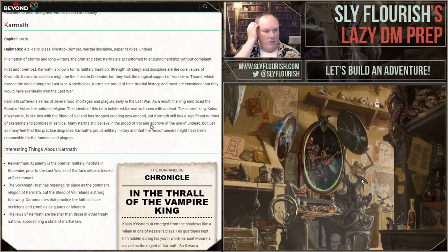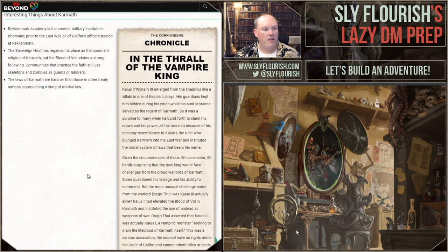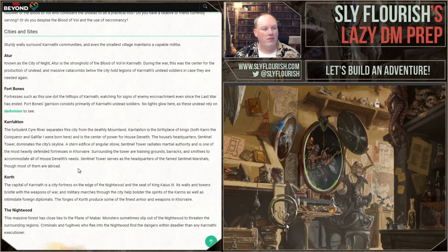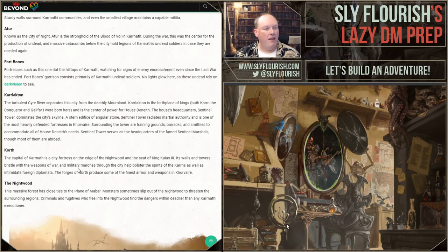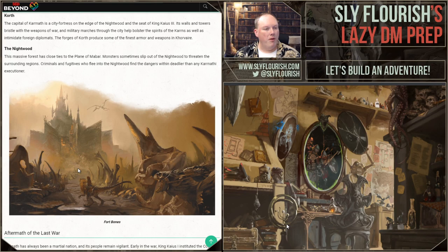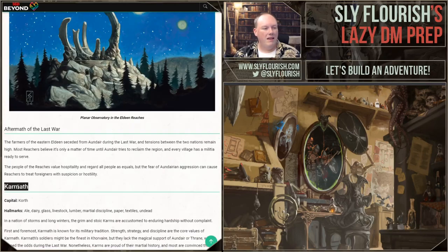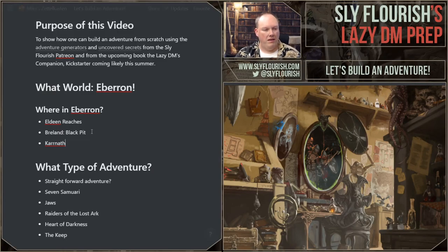Karrnath had Fort Bones — pretty undead-heavy. I'll add it to the list but it's probably not likely. The Lhazaar Principalities is where you'd put a salt-marsh-style campaign: fish, mercenaries, pirates. I've run a campaign there before. Dreadhold is an island prison said to be inescapable, maintained by House Kundarak. The Mror Holds have interesting stuff about dwarves and orcs — the gatekeepers can be fun. Korranberg Peak serves as the seat of the Iron Council. The dwarves are a little same-as-everywhere-else though.